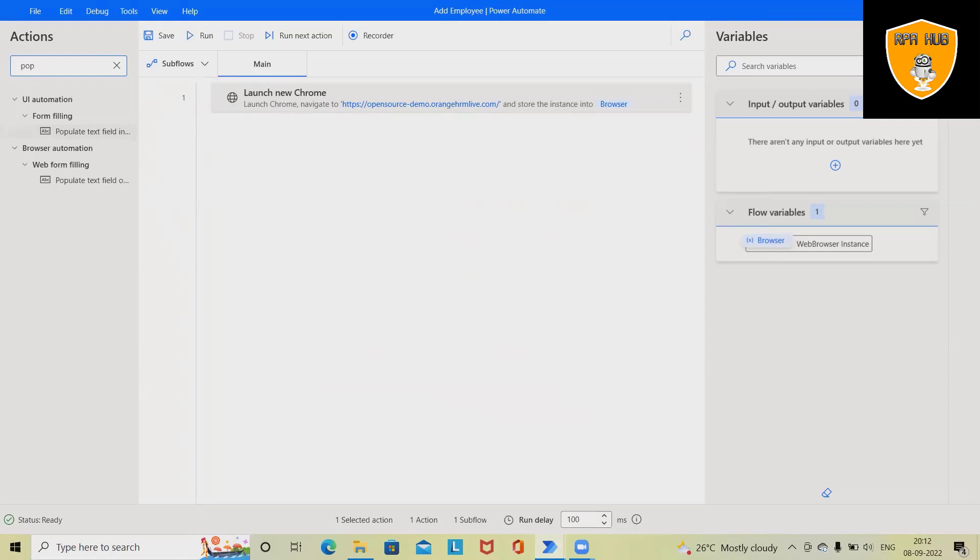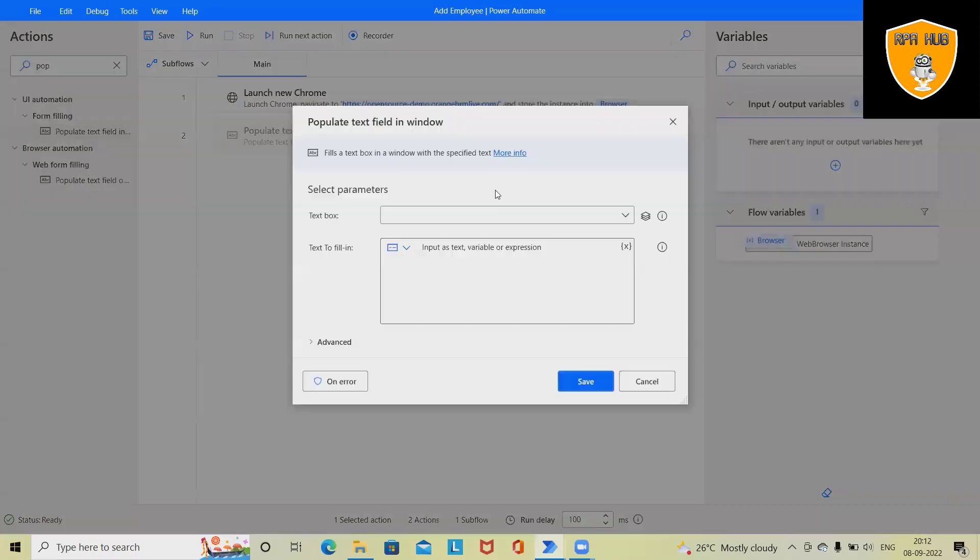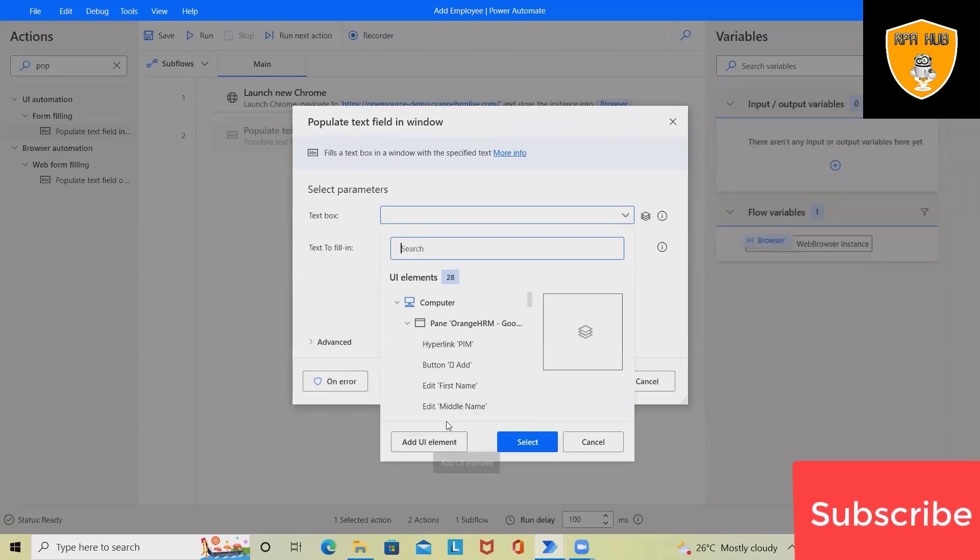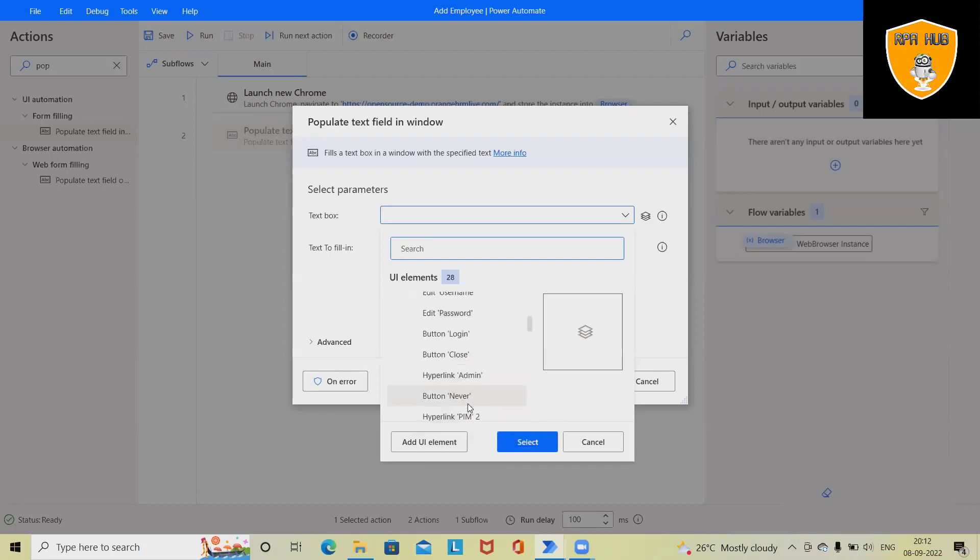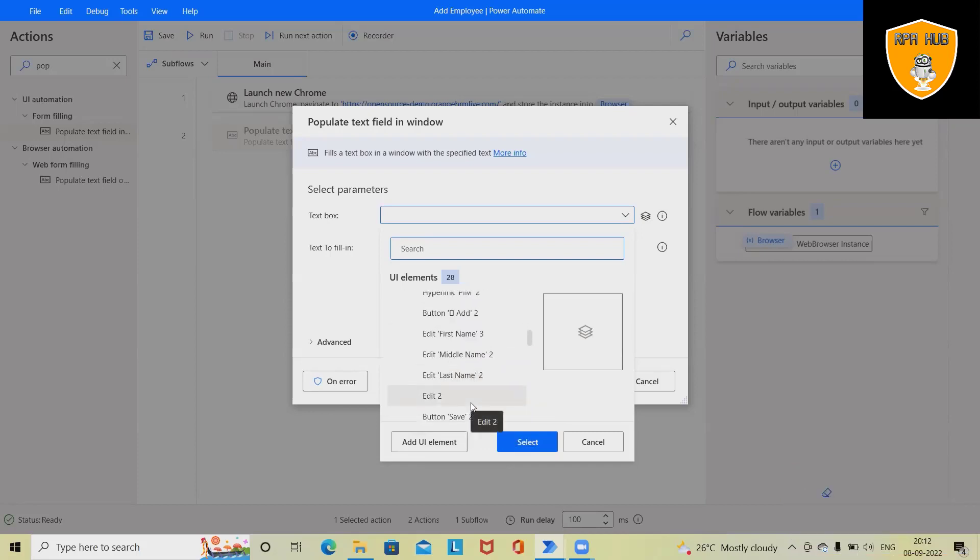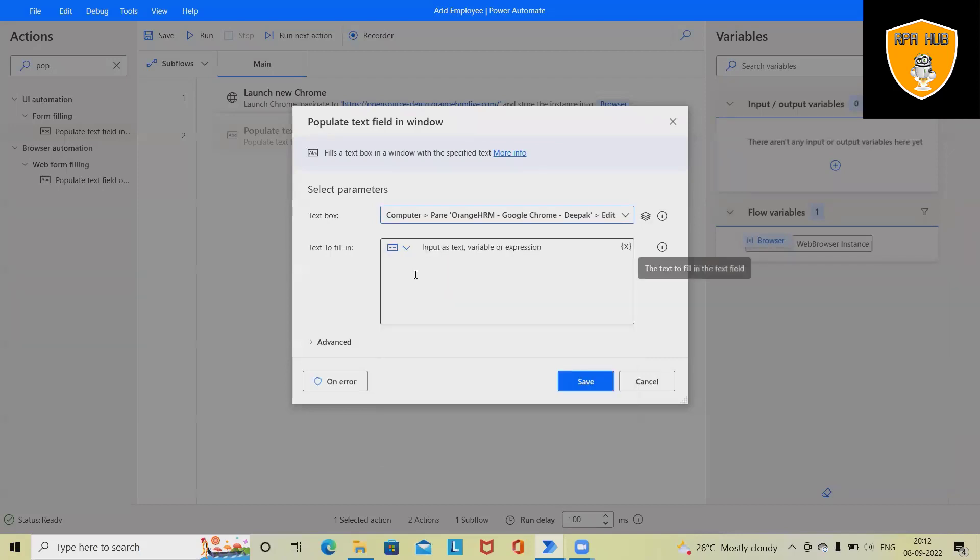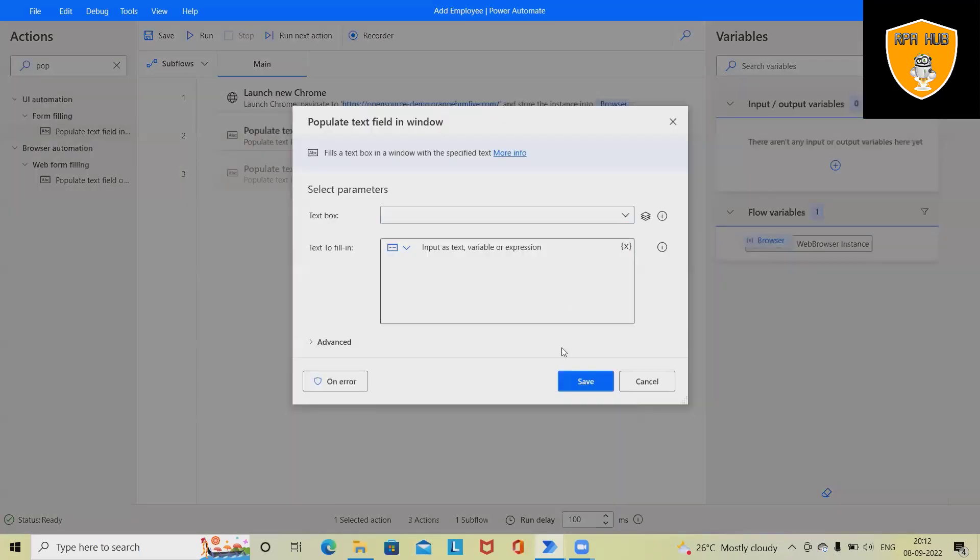For that, we will use 'Populate Text Field in Window.' Here we will use 'Add UI Element.' We already have details available here which we can use for our automation. So first we'll use this, select it, and you can see the username—we can enter as 'admin.' If you want to use it in a different way, we can also use the additional text box.